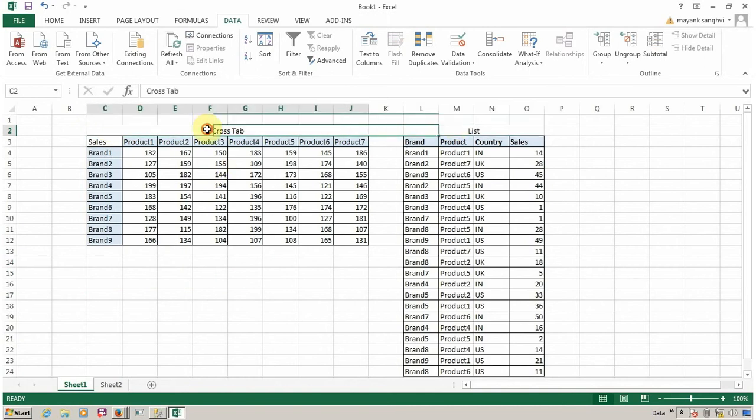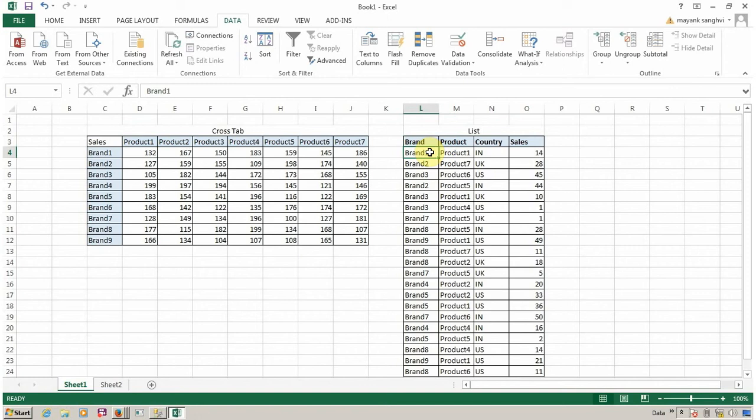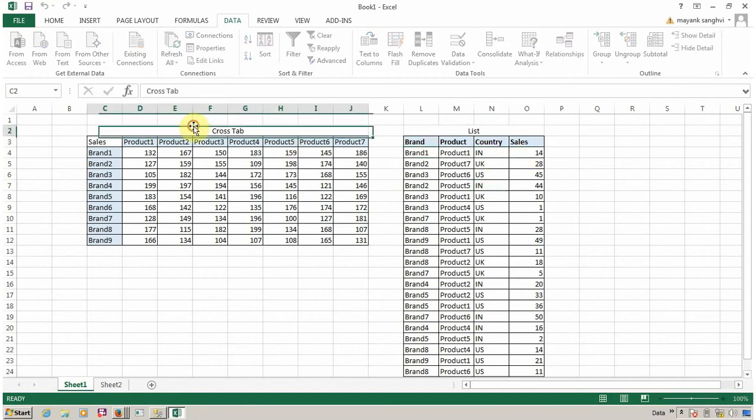In the crosstab, I'm showing the sales by brand and product all over the world. Right now in the crosstab, you can see the summarized data across all countries.